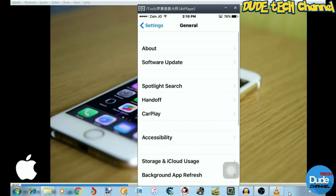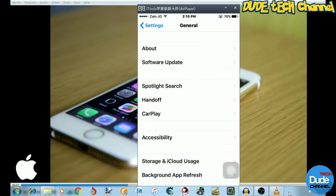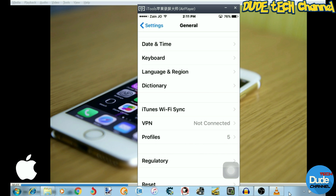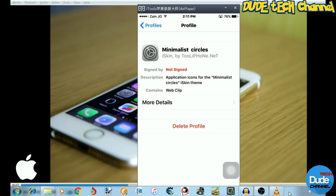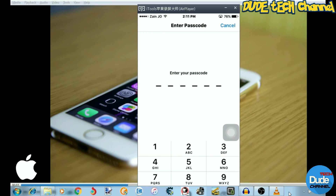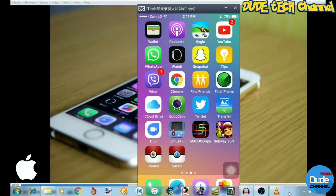If you want to delete one of these, you need to go to your Settings. From Settings, go to General. From General, swipe down and go to Profiles. From there you can see that I already have the iSkin Pokemon package and the other one I downloaded, which is the calendar. If you want to delete one, simply tap on it, tap Delete Profile, then tap Delete. Hit the home button and all I have left are the two Pokemon design icons. This is how it works.